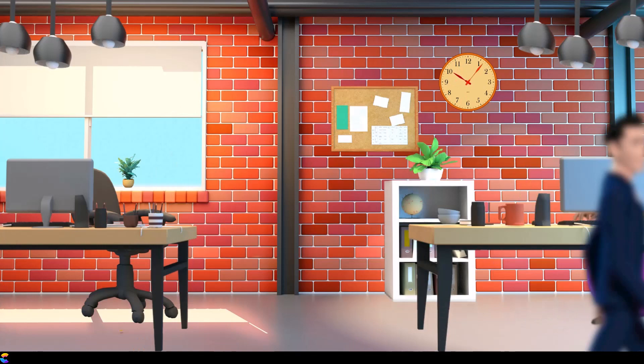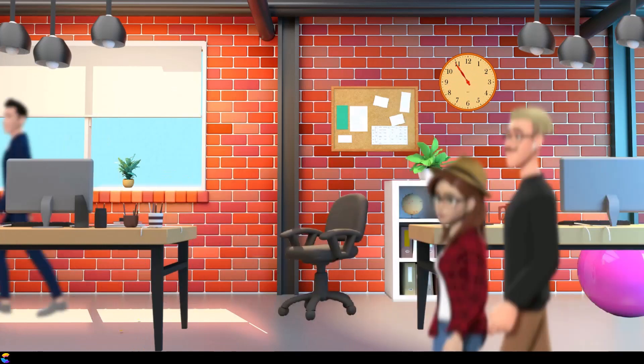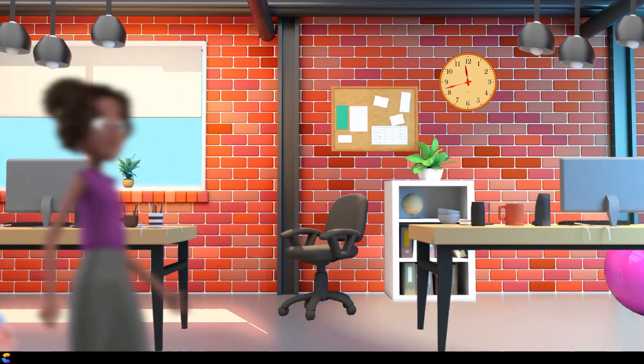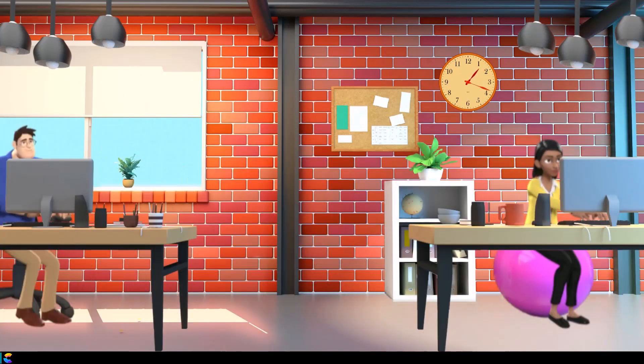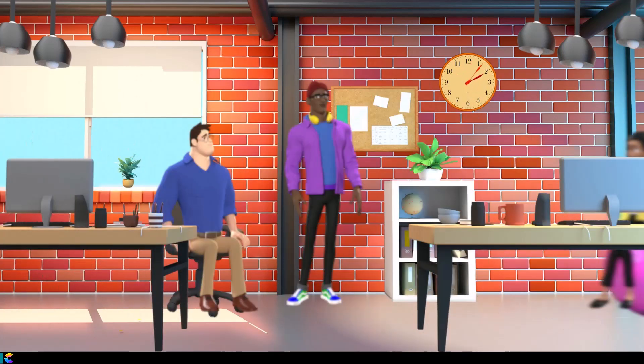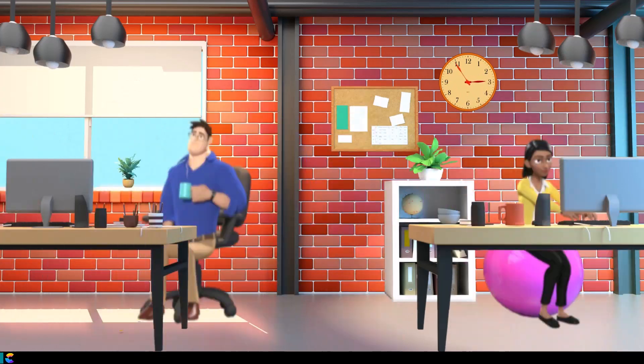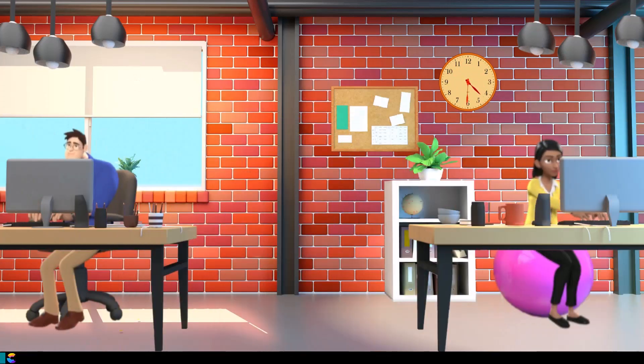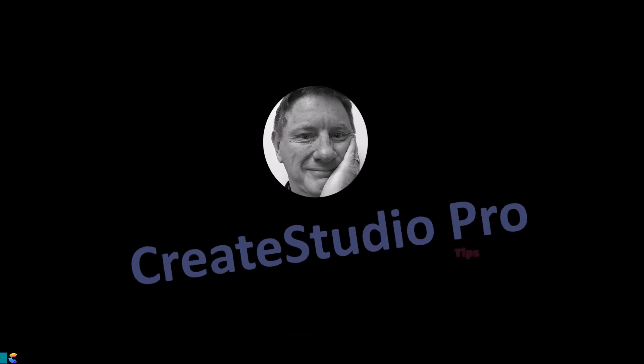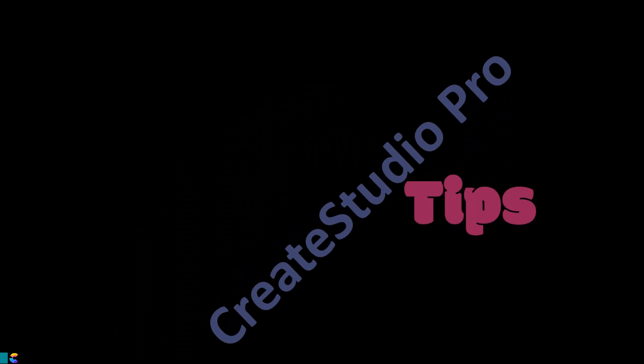In this video I will share how you can create a time-lapse effect in Create Studio Pro like the one you see here. Keep watching and I'll show you how. This is Randy's Tips with another Create Studio Pro tutorial.